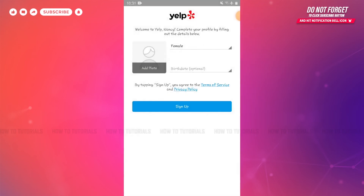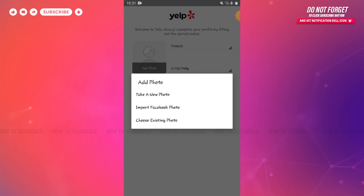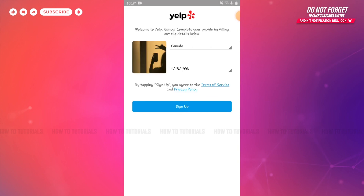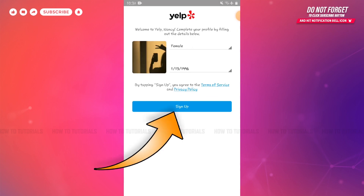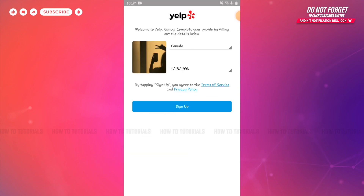Now here you need to complete your profile by filling in some details: your gender and birthday. Then you need to add a profile photo by tapping on 'Add Photo' — you can take a new photo, import it from Facebook photos, or choose from your gallery. After you are all done, tap 'Sign Up' and with that you will be able to create your account on Yelp.